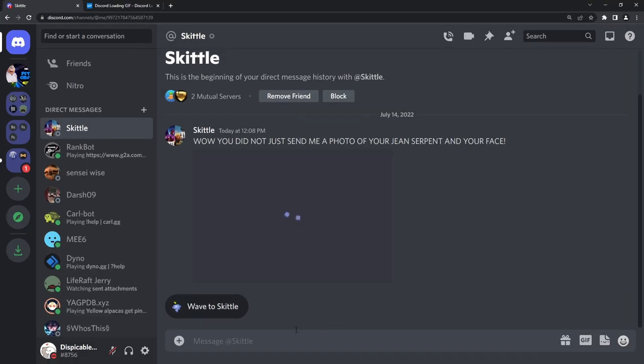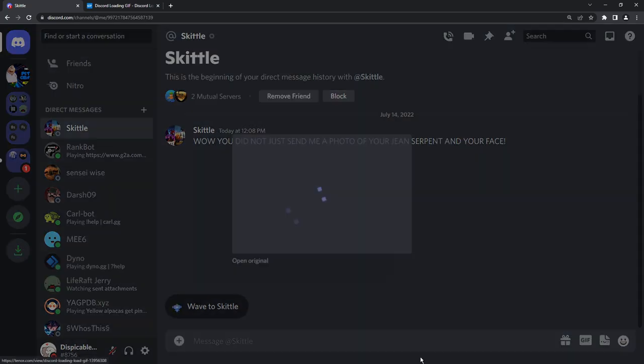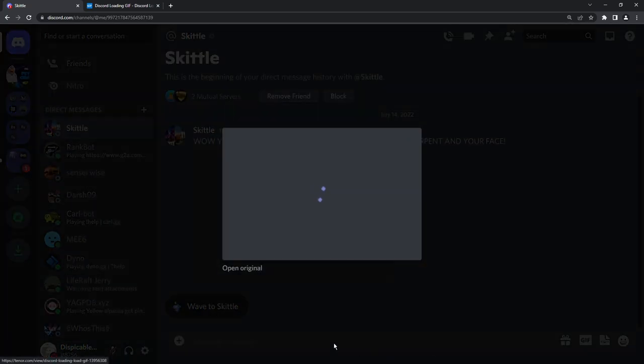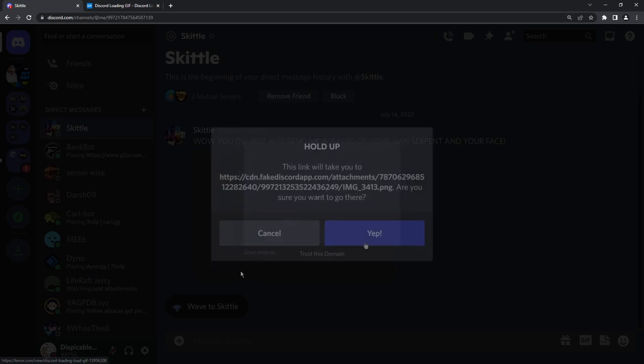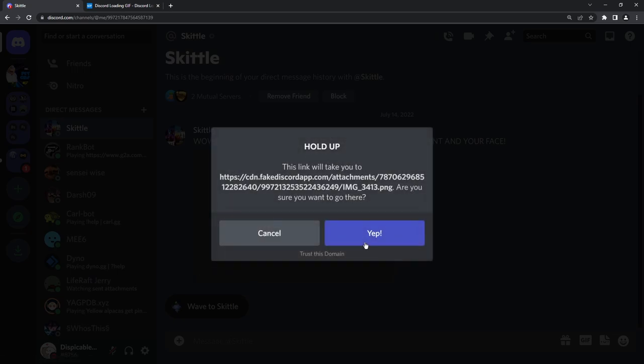You'll be like, why isn't it showing up? So your natural curiosity will get you to click on the image and it's still not loading. So what you're going to do is you're going to click open original.